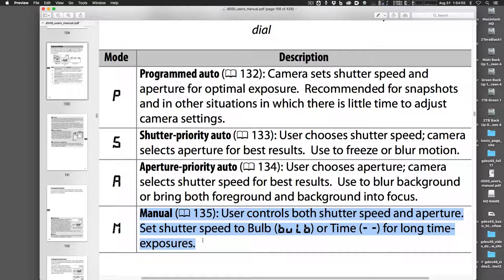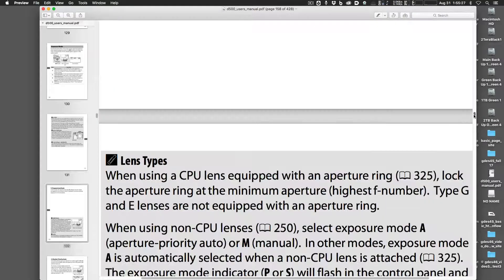Manual means you're setting both the aperture and the shutter. You might use that if you're doing something very precise — maybe in a studio, or at a sports event indoors where you've figured out what the exposure should be and you don't want the camera to change it, especially if the lighting stays the same or you're using studio flash.